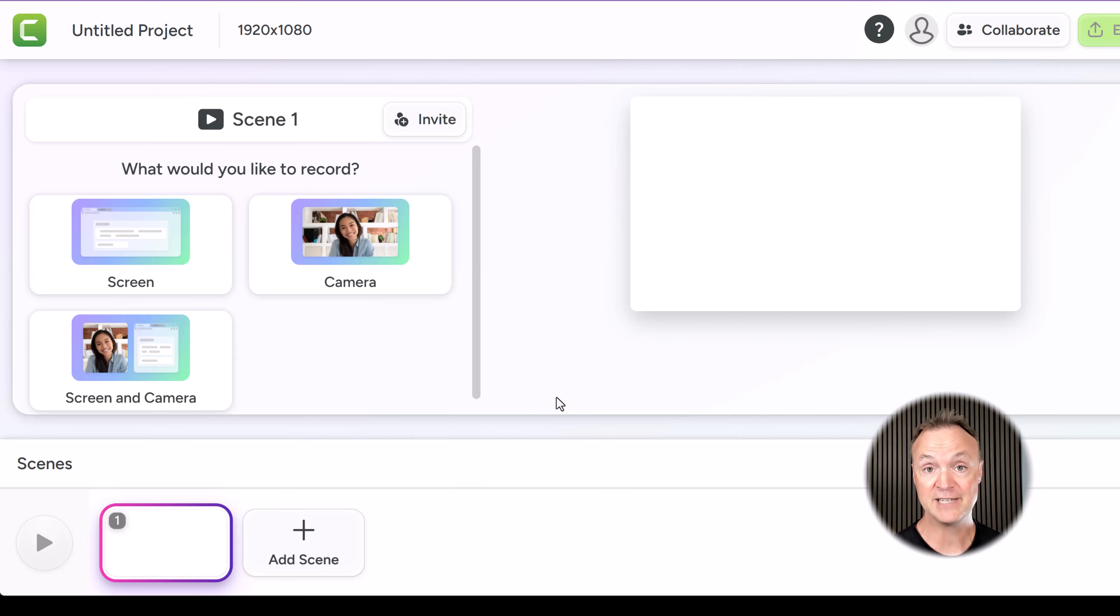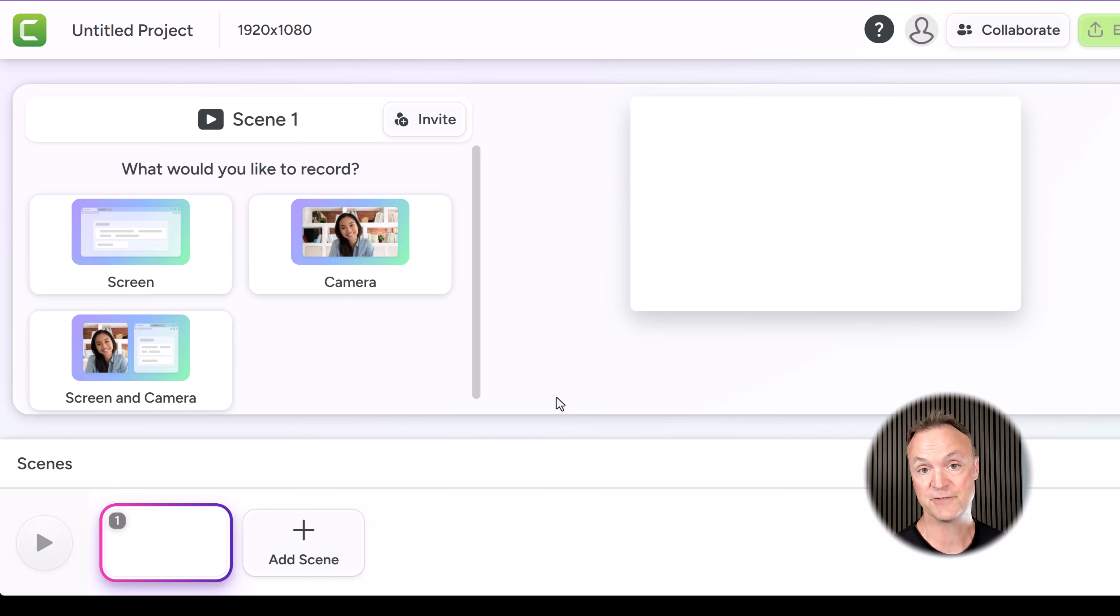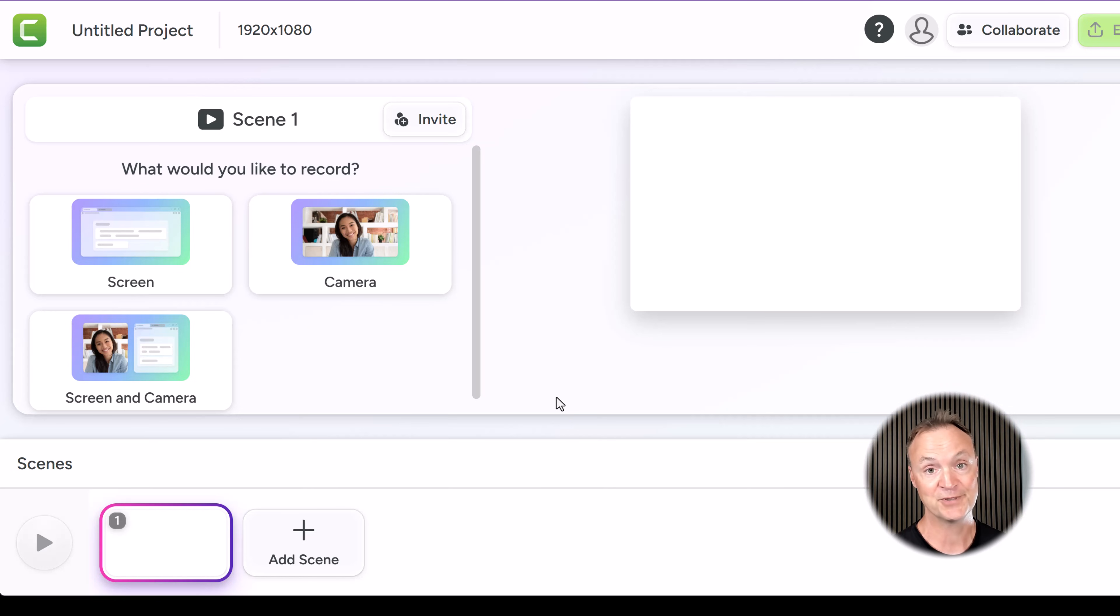I do use Camtasia to make all my YouTube videos. I don't use this version. I have a paid version that's an installed app on my computer. I'll put the link down below if you want to learn more about that.